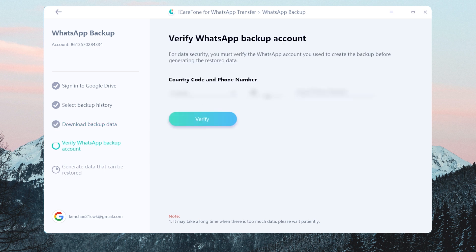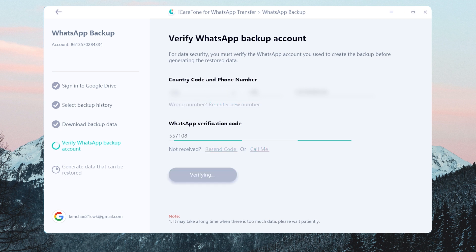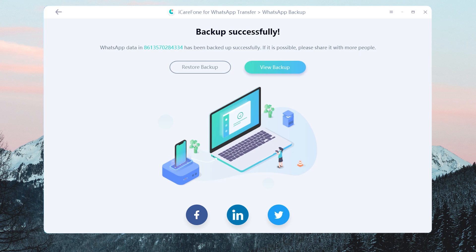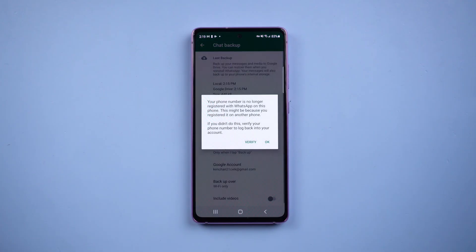You need to do the verification in this step. Enter your WhatsApp phone number and the verification code. Once done, your WhatsApp on the source Android phone will be logged out automatically.